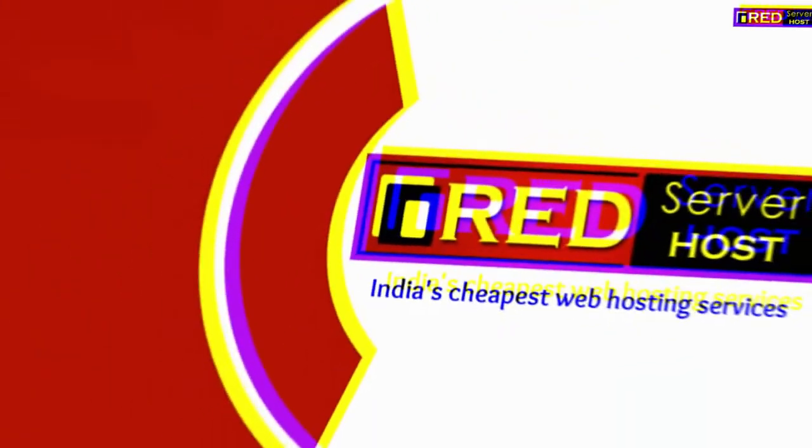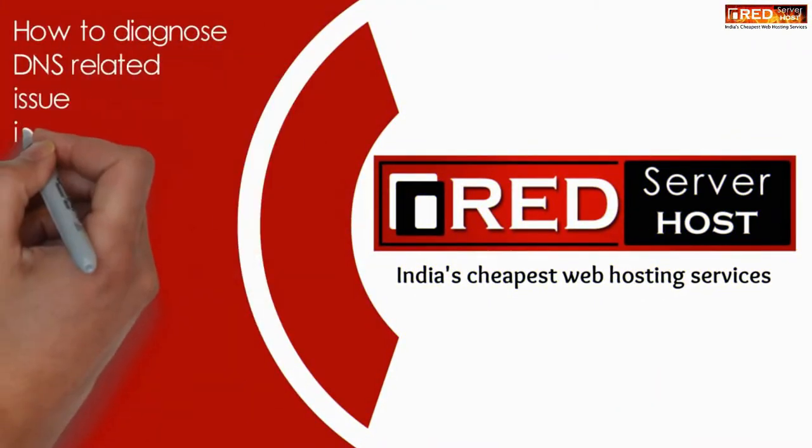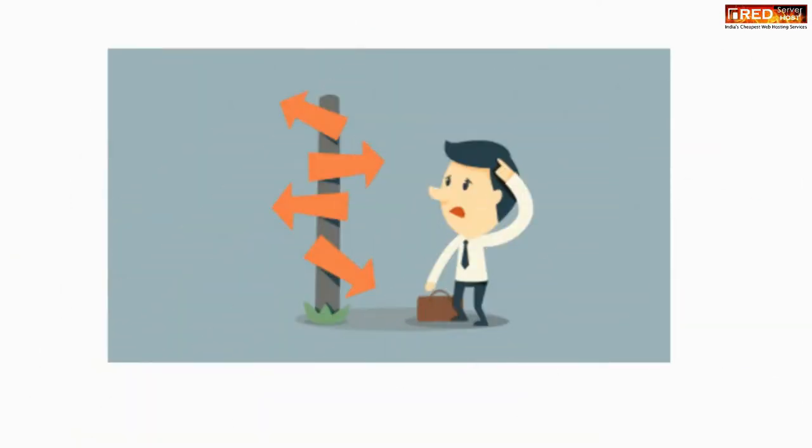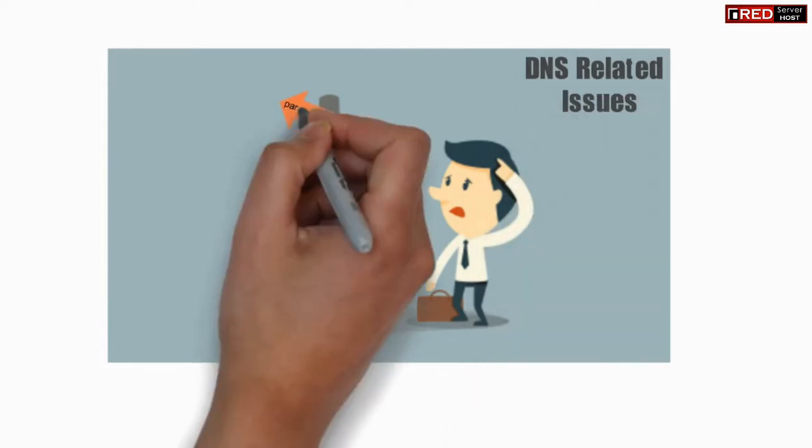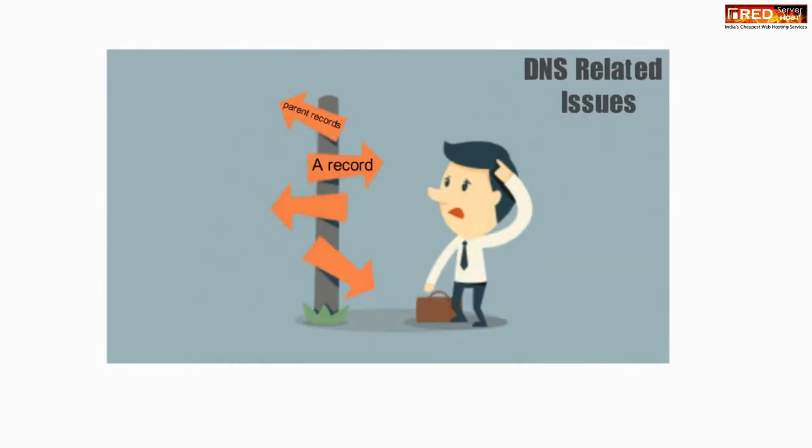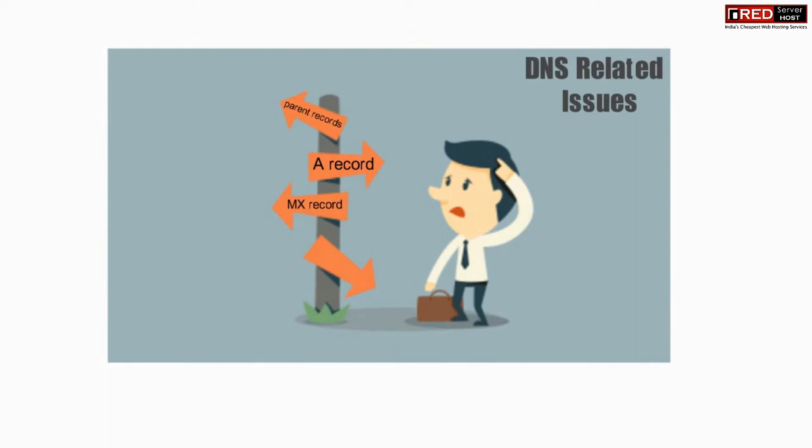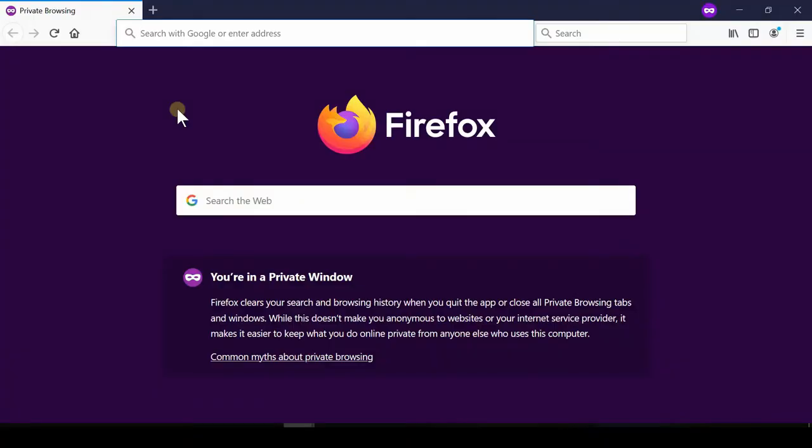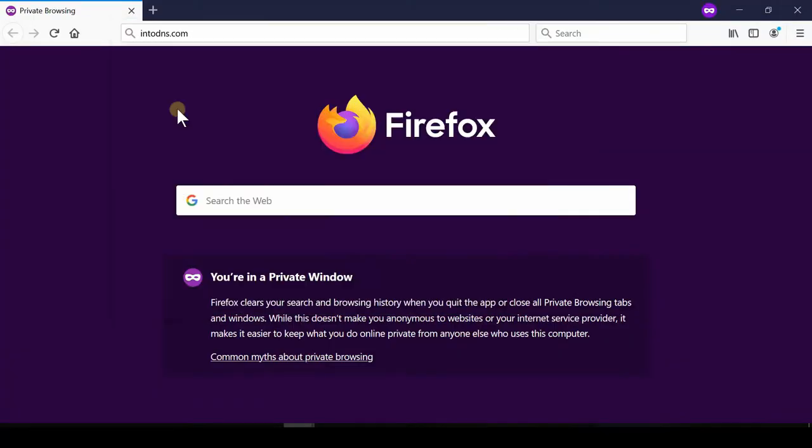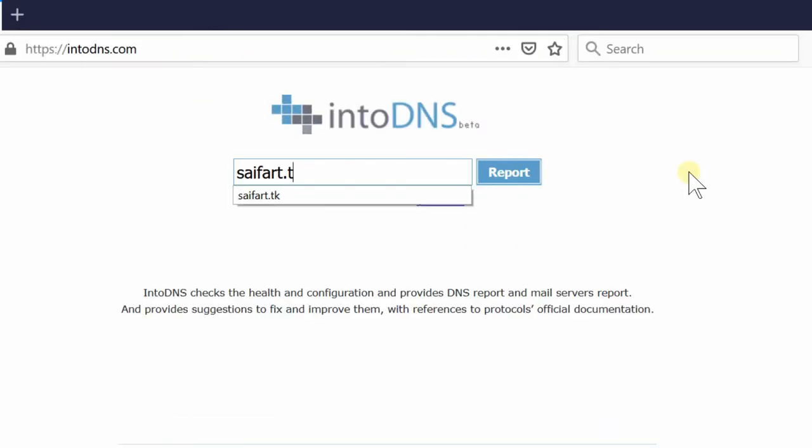In this video, we will show you how to diagnose DNS-related issues in a website. If you are facing any error related to parent records, A record, MX record, or name server, this video is an all-in-one solution. Go to intoDNS.com and type your website name.